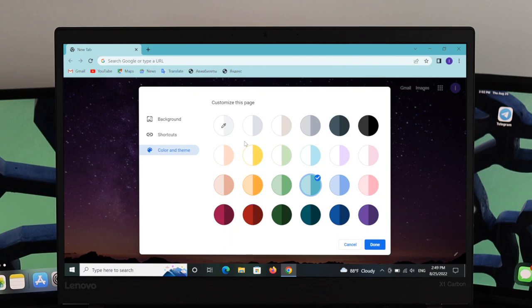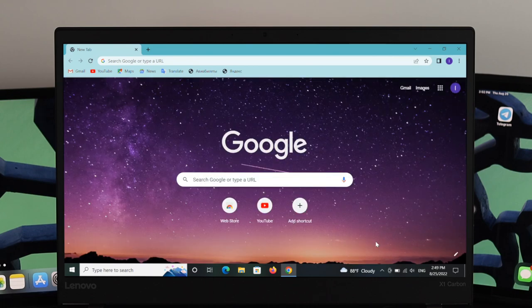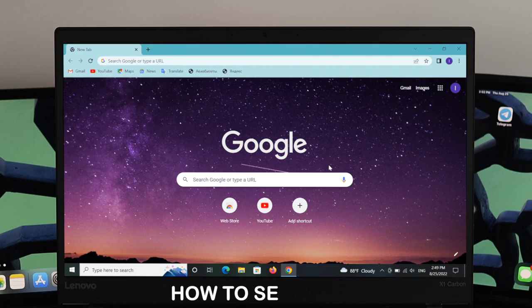So this is how you can change your background picture and the page color. Now let's move on to another topic — Themes. I'm going to show you how to add a theme on your Chrome browser.